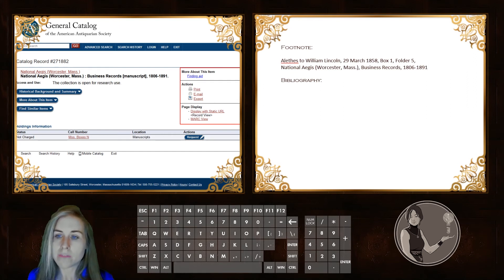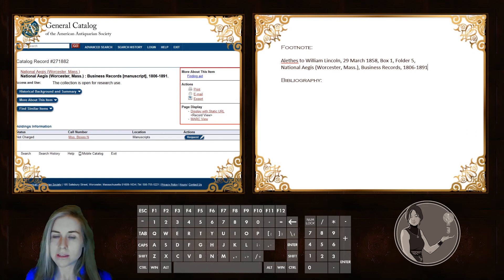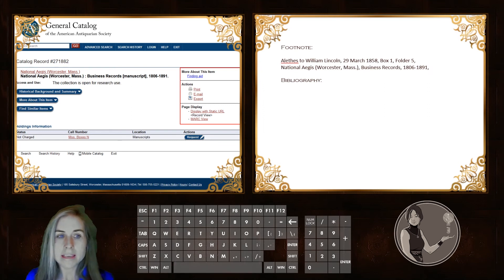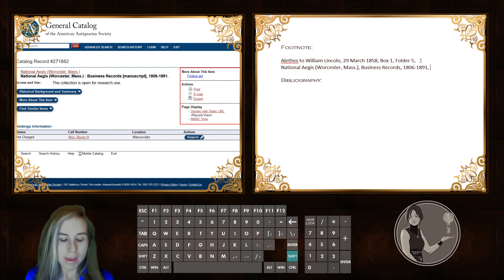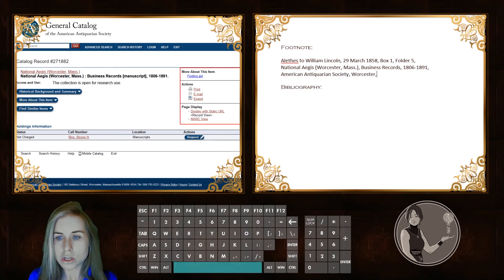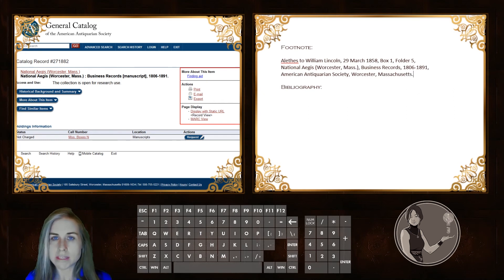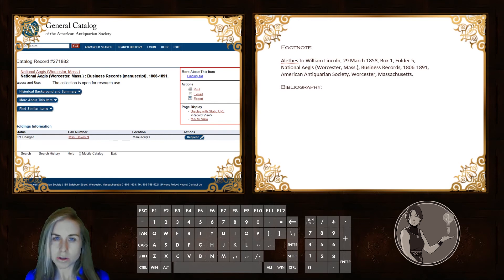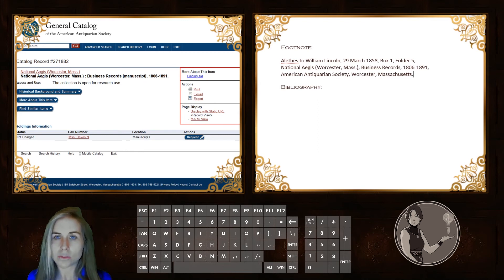Now that we have the name of the box, folder, and collection, we need to indicate which archive this collection is held in. You just have to look at the top of the website or know where you got the document from — and we got it from the American Antiquarian Society, which is located in Worcester, Massachusetts. In a lot of cases I wouldn't put the name of the state or province, but because Worcester is ambiguous — there is a famous Worcester in Massachusetts and one in England — I put Massachusetts just to differentiate it.